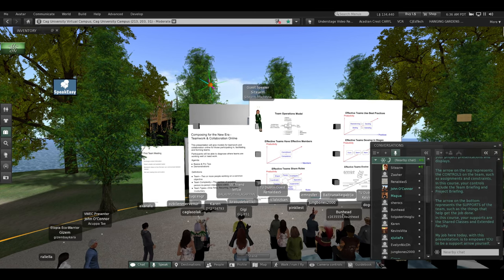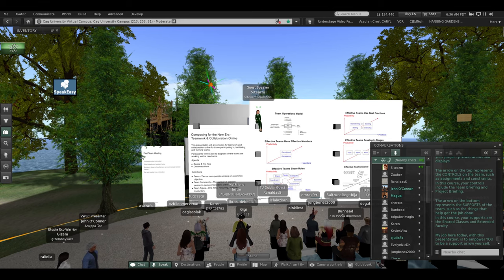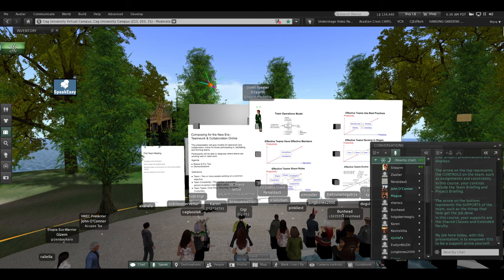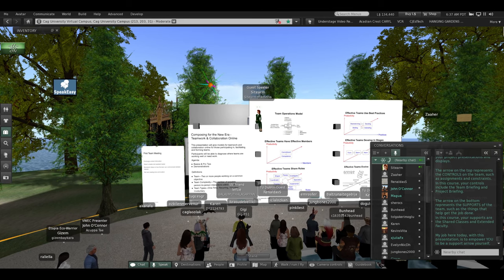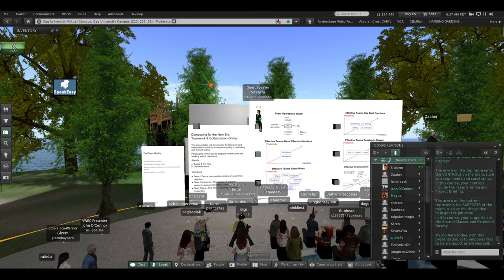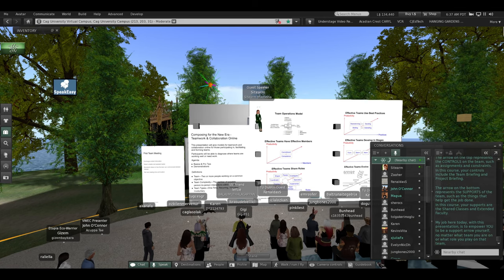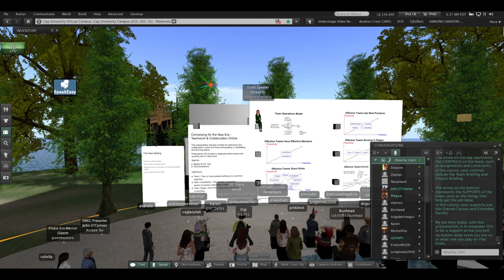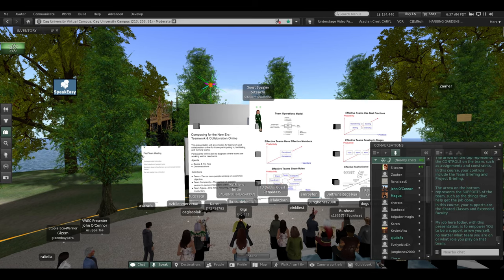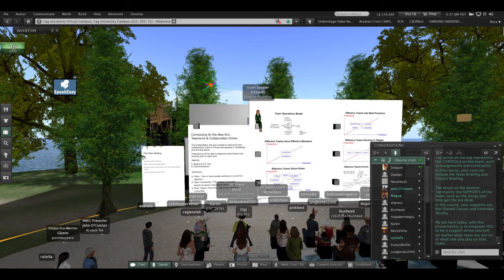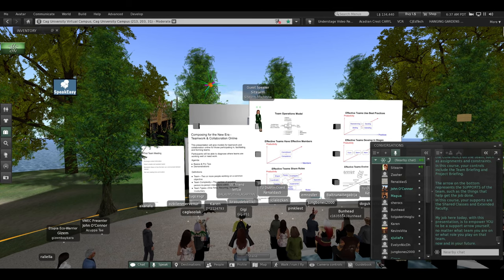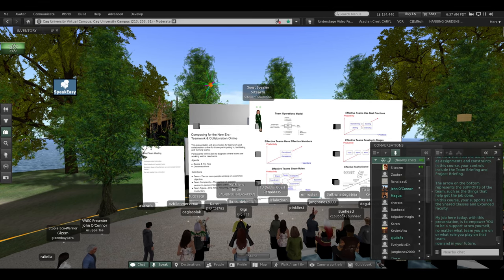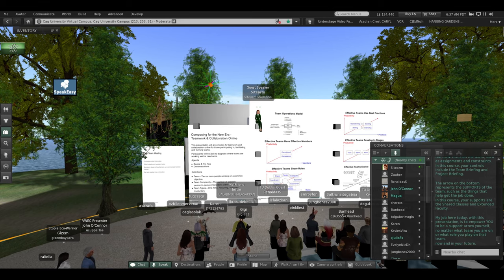My job here today, with this presentation, is to empower you to be a support arrow yourself. No matter what team you are on, or what role you play on that team, now and in your future.